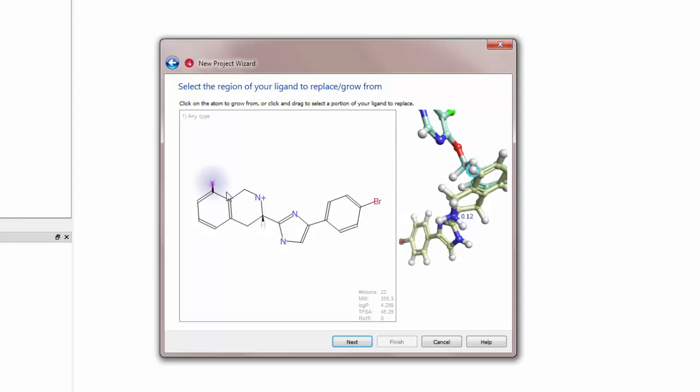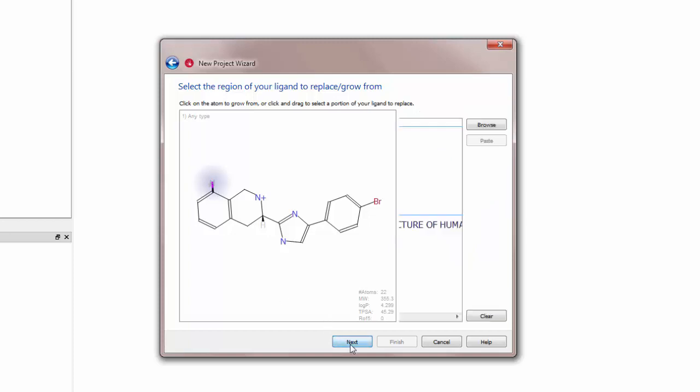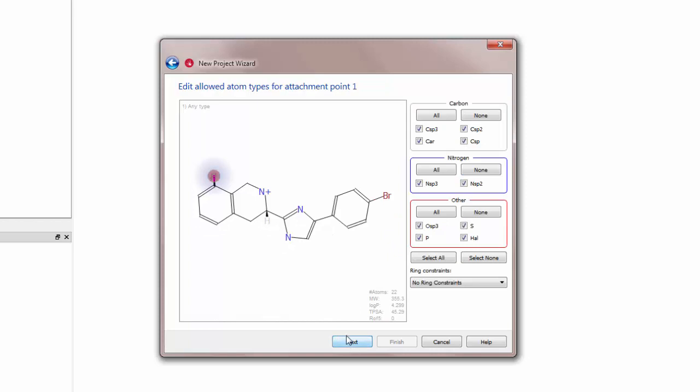A hydrogen is placed for the attachment point and this is highlighted in the 3D view. Clicking Next opens the attachment point conditions. I will leave this without any conditions as we will establish a condition based on the fragment database to be searched.